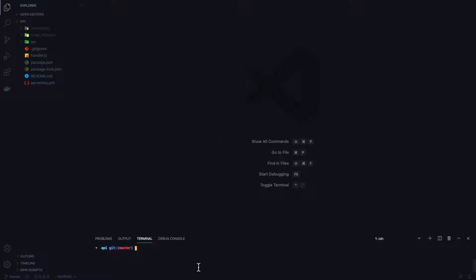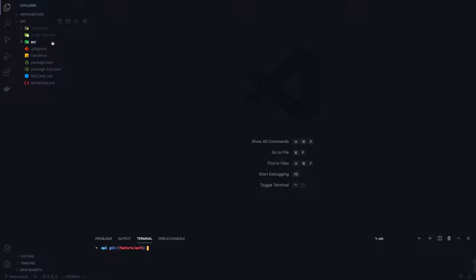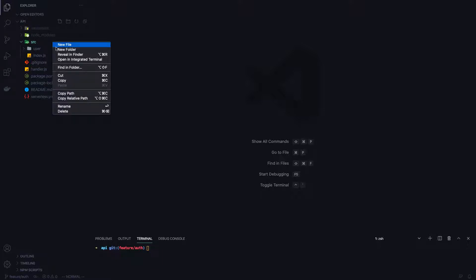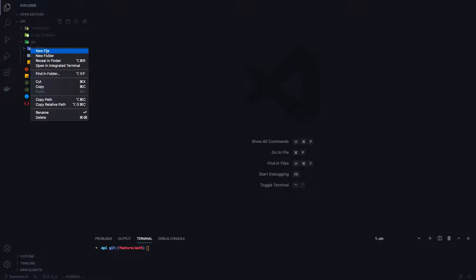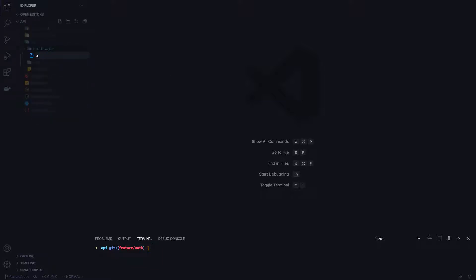In order to keep the master branch on this repo clean I'll go ahead and check out a new branch and call it auth. First I'm going to open my source folder. The authentication is going to act as a piece of middleware in our API, so I like to create a dedicated folder called middleware. Inside middleware we'll create a single file called auth.js.